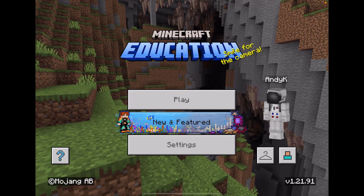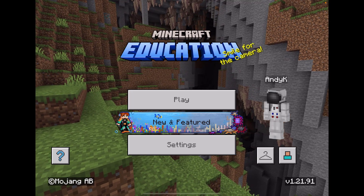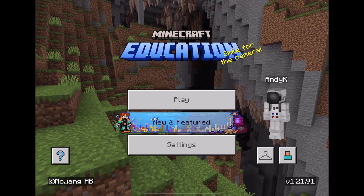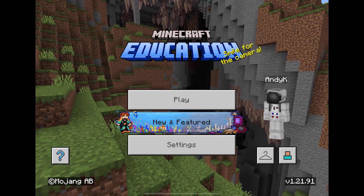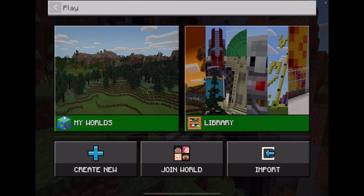If you're enjoying Minecraft Education on a mobile device, you can import and export world files just like you can on a desktop.